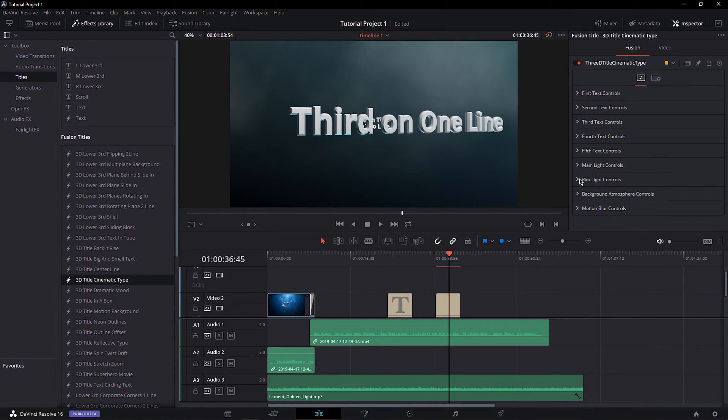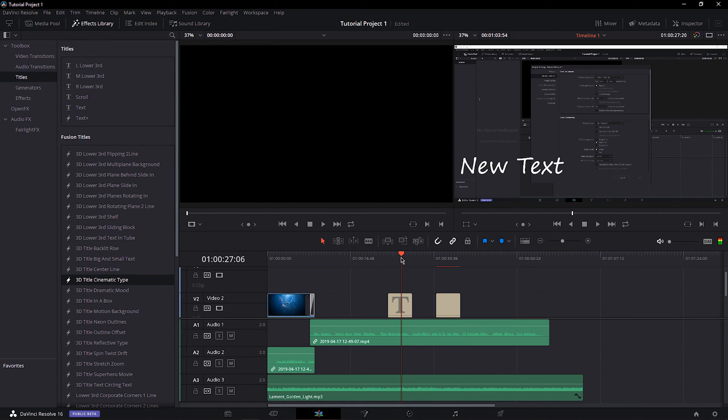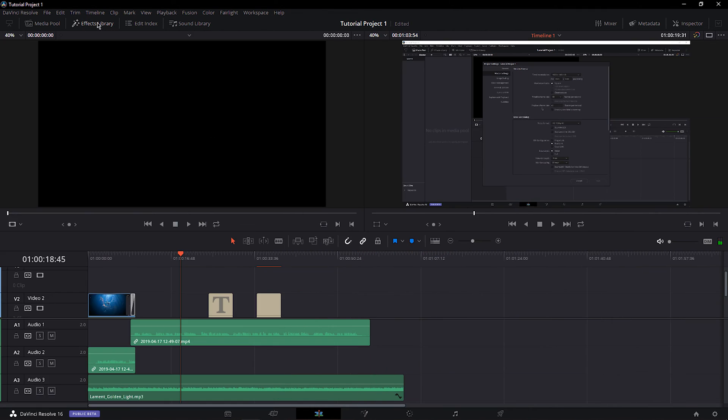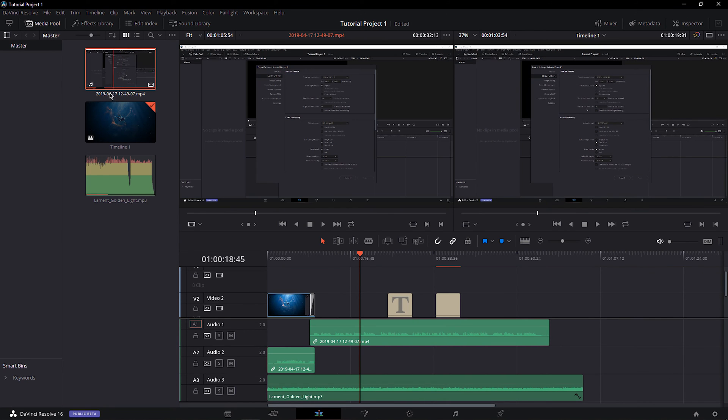Select the inspector again to change the view back to default. If you wish to learn more about DaVinci Resolve, check out my tutorial playlist linked below. I hope this helped you out. Leave a comment if you have any questions, and see you in the next one.